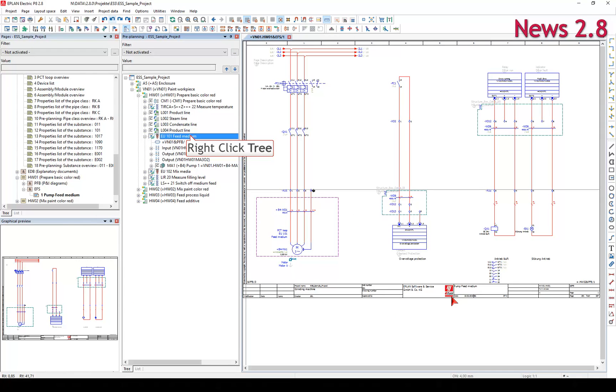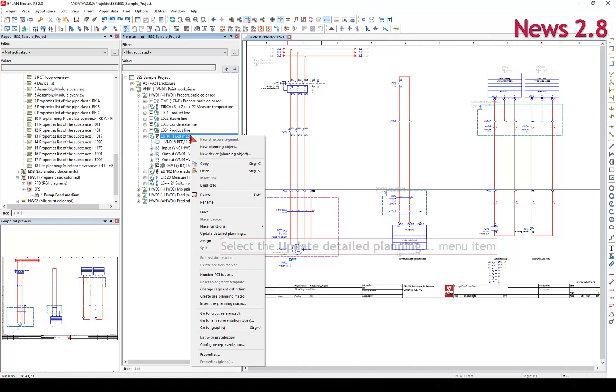Update Detailed Planning transfers the modified data from the Pre-Planning to the objects in the detailed planning that are linked to the segments marked here.